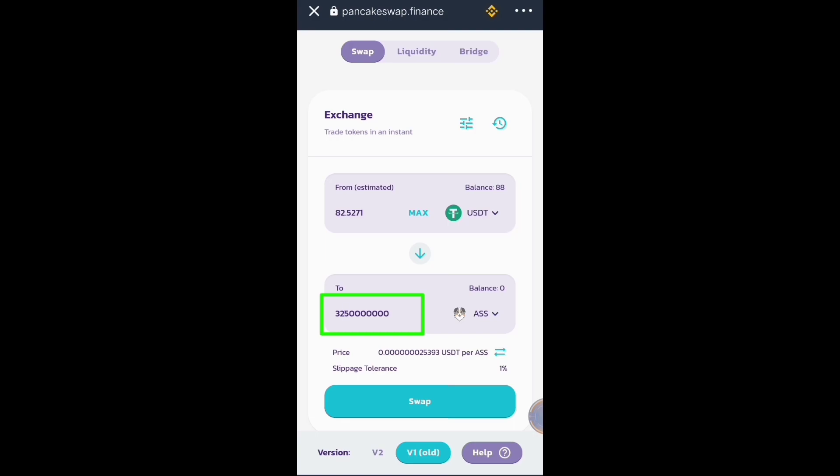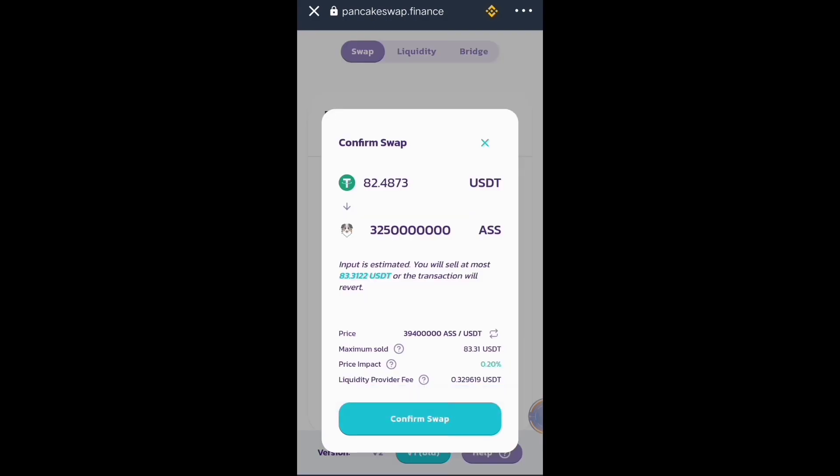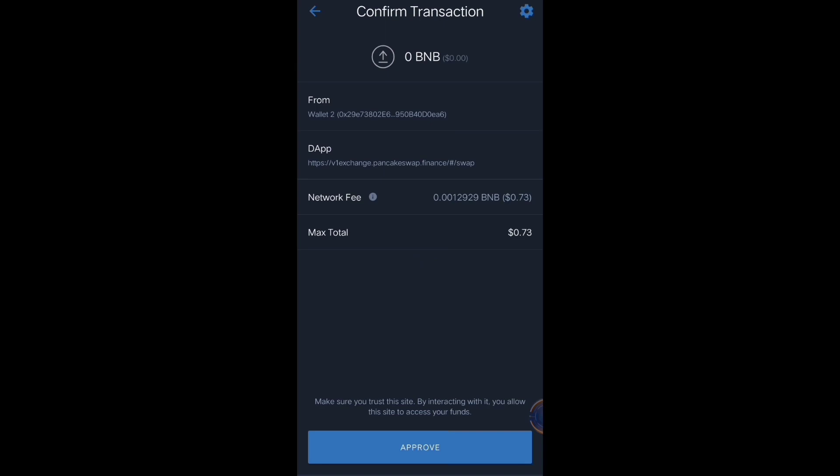Let's try 325 — click swap, confirm swap. Okay, so you can see that amount is available for lower slippage tolerance. Let's click approve.